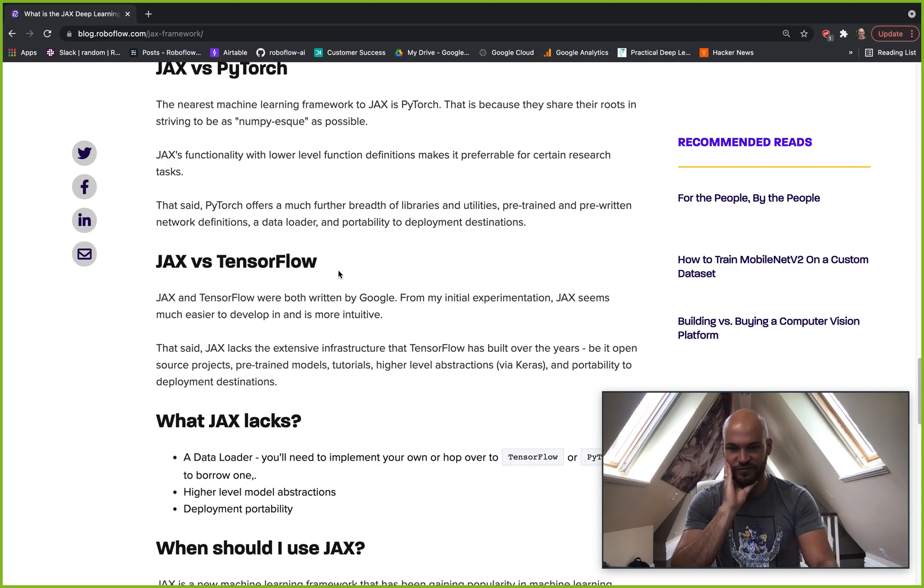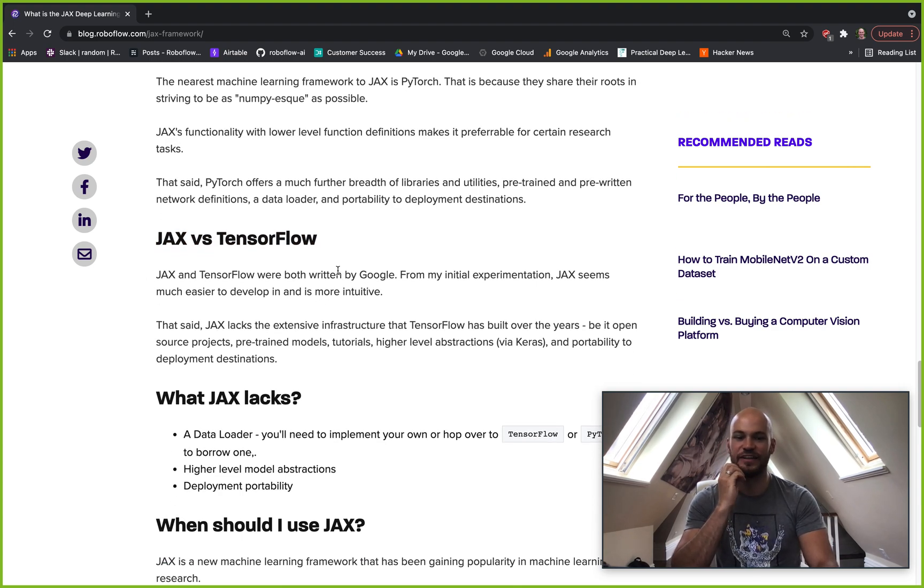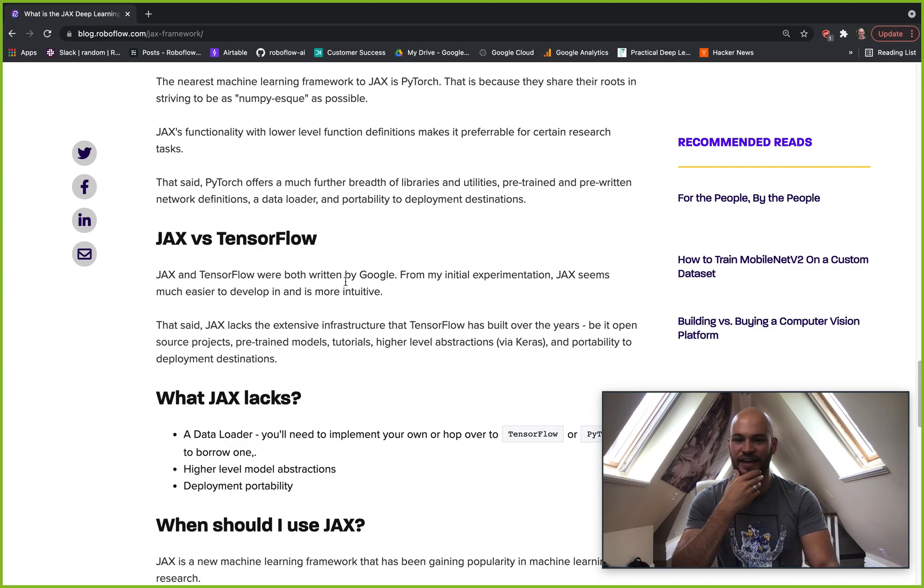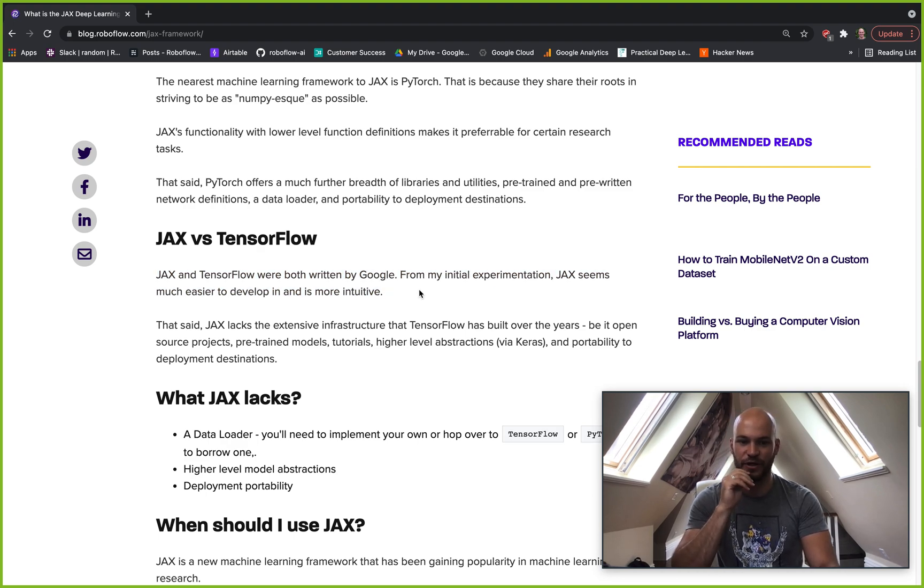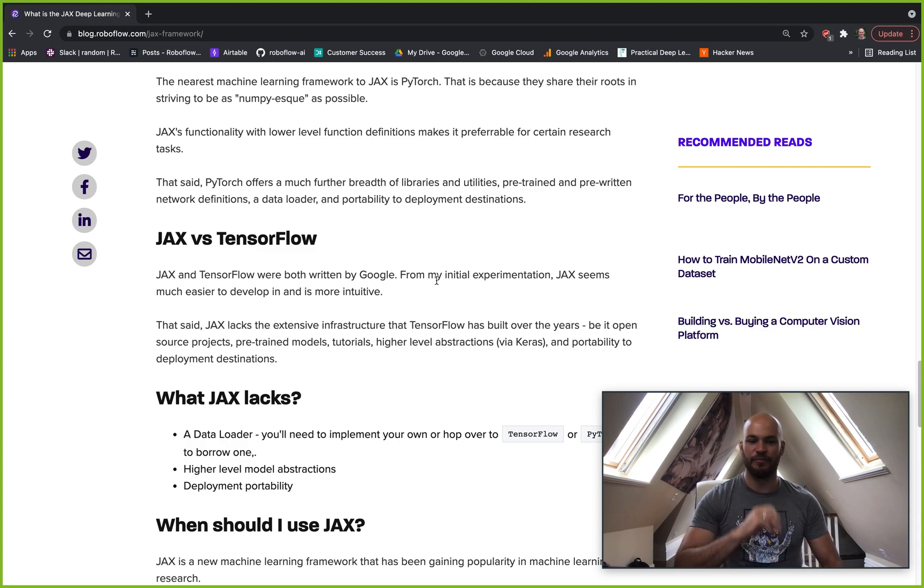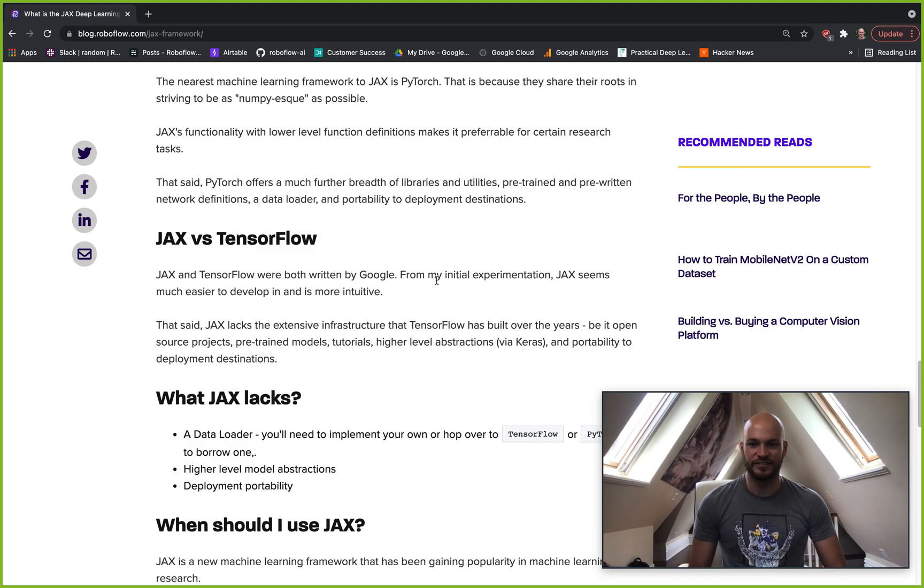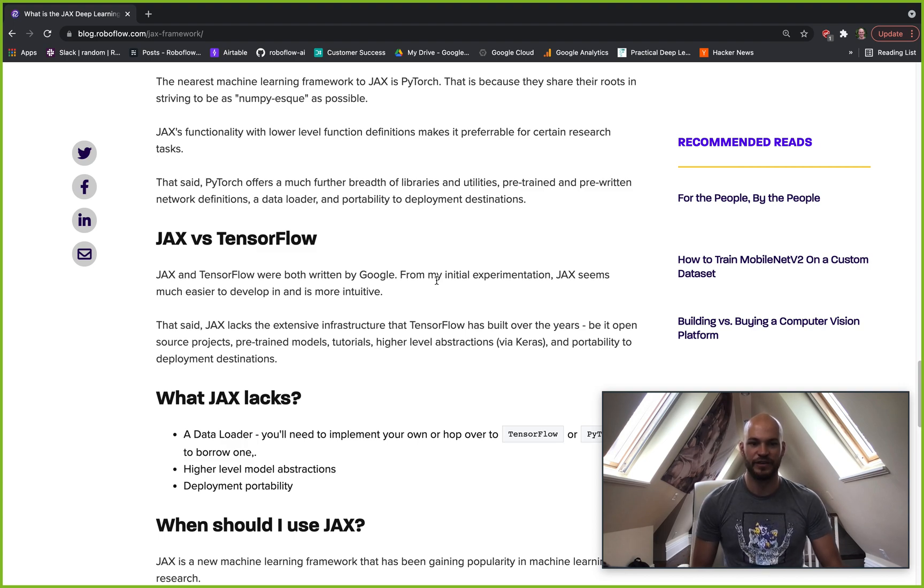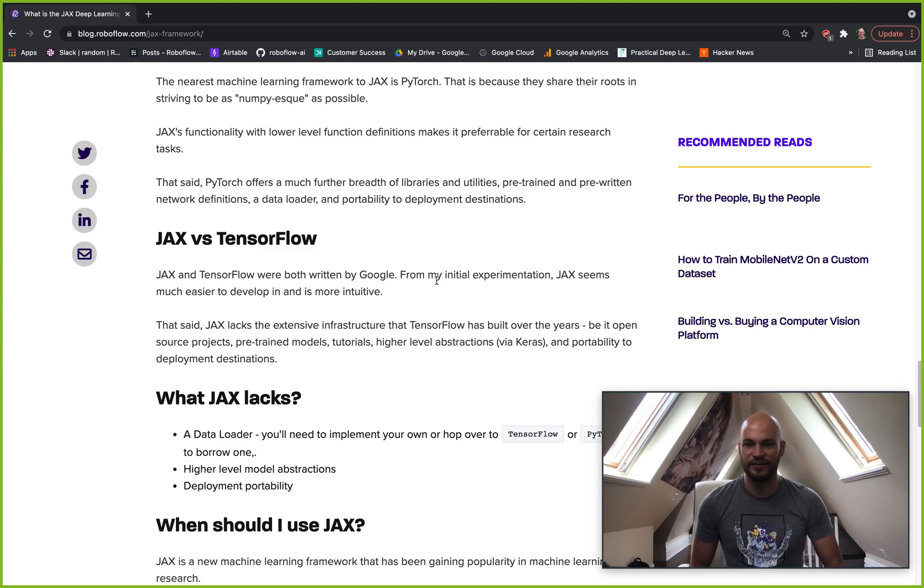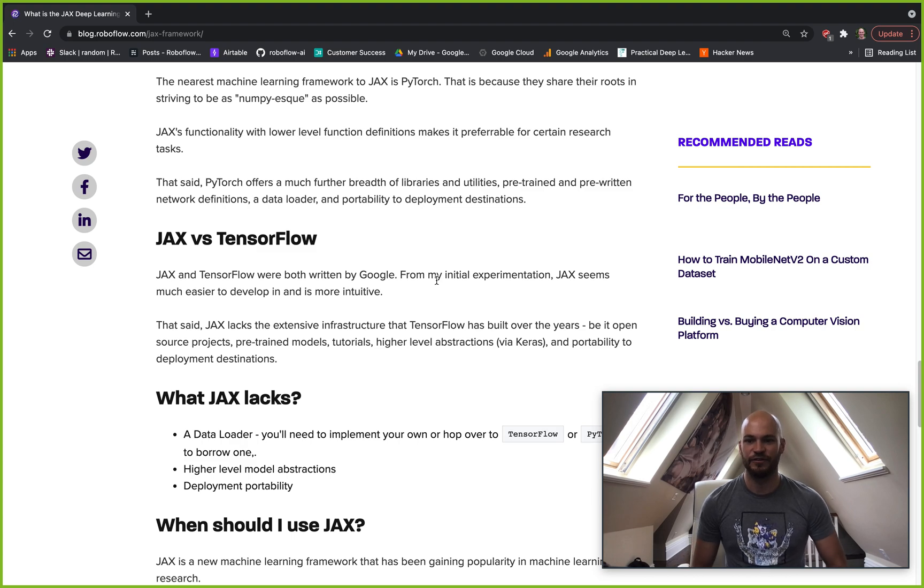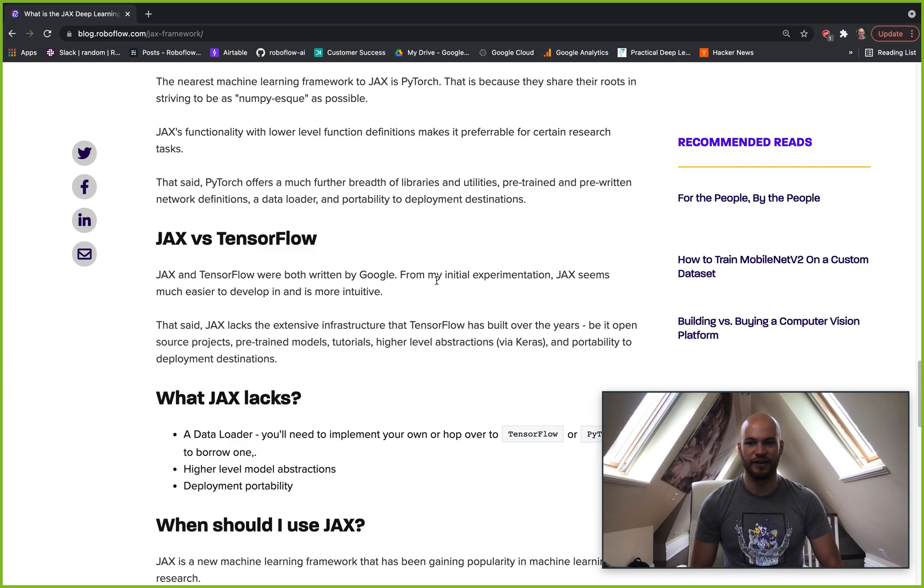JAX versus TensorFlow. So this is kind of interesting - they're both developed by Google and TensorFlow has kind of just blown up in terms of how big it is and how hard it is to use. It's just sort of like a huge monolith now. So JAX can be kind of nice if you want something that's a little bit more fresh and easier to use.